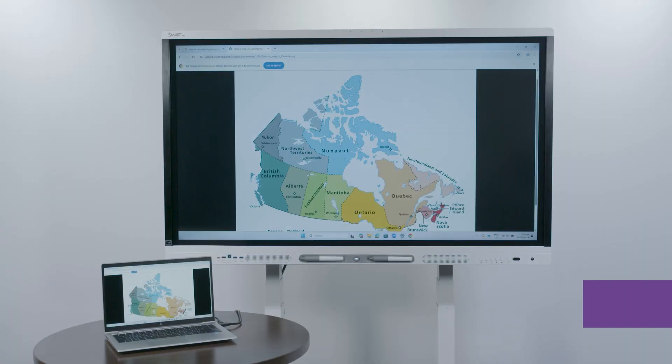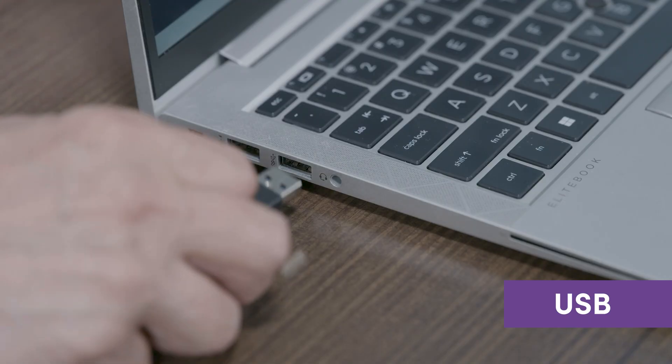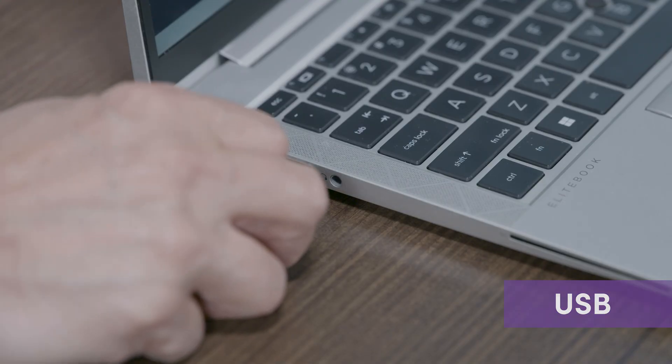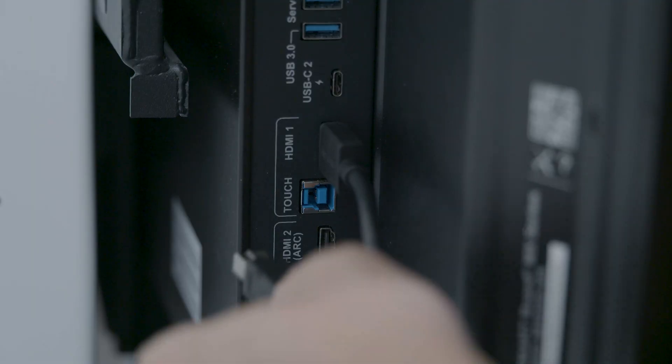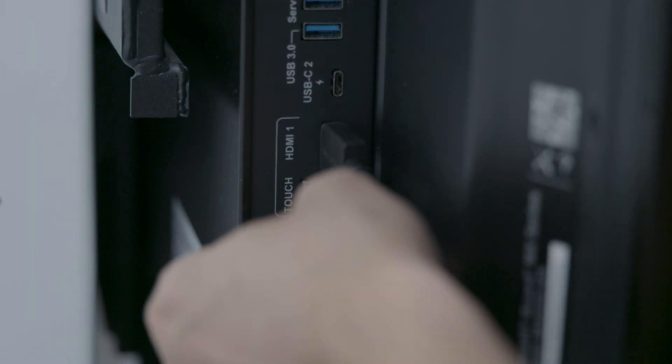When using an HDMI cable for video, a USB Type A to B cable is also required for the touch system and other peripherals.